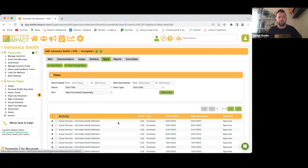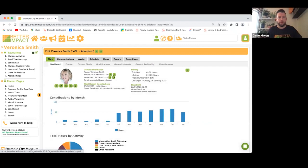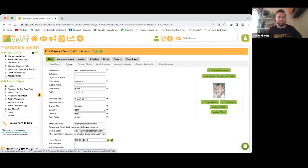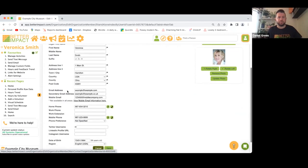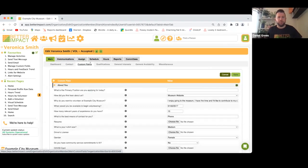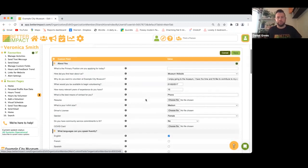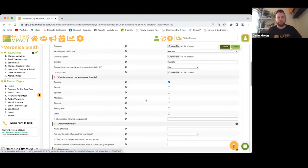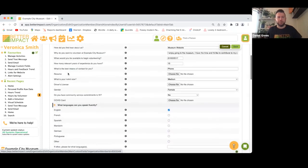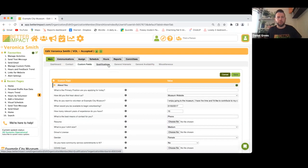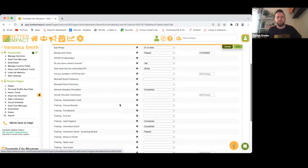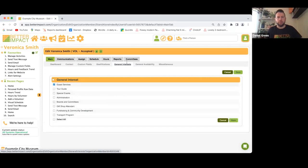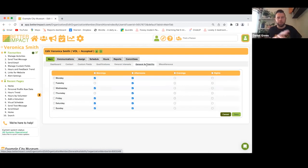You can see her hours logged, her contact information on the sub-tabs, all her custom fields — her answers to what she's filled in — her qualifications, general interests, and general availability. She would have filled this in when she applied, and she can always make changes from her profile.